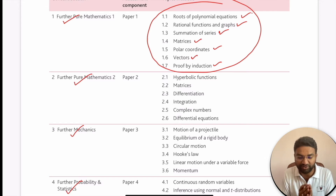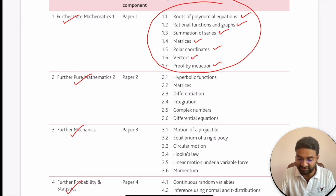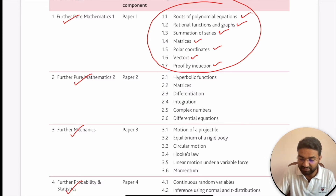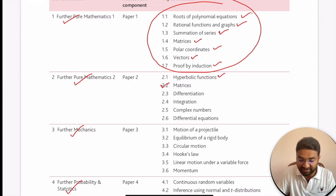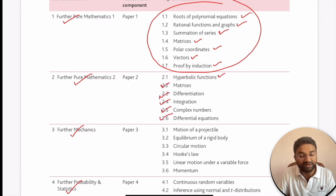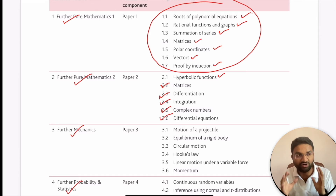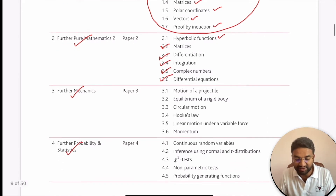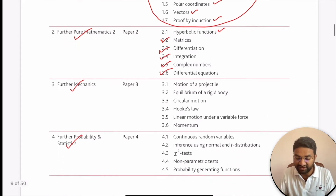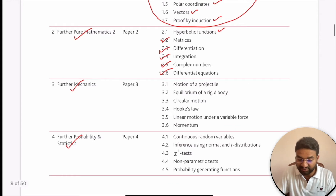For Further Pure Mathematics 2, you have six topics: hyperbolic functions, matrices, differentiation, integration, complex numbers, and differential equations. For Further Mechanics, you also have six topics: projectile motion, equilibrium of rigid body, circular motion, Hooke's law, and linear motion under variable forces.